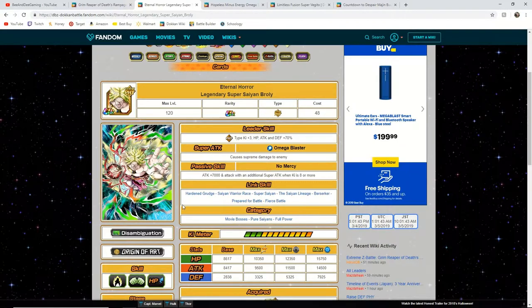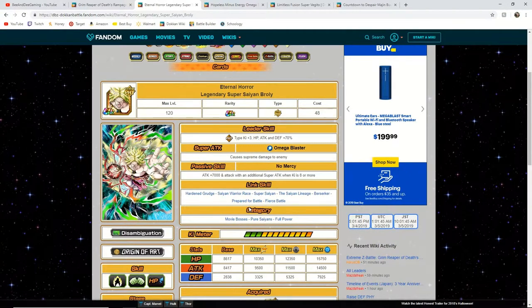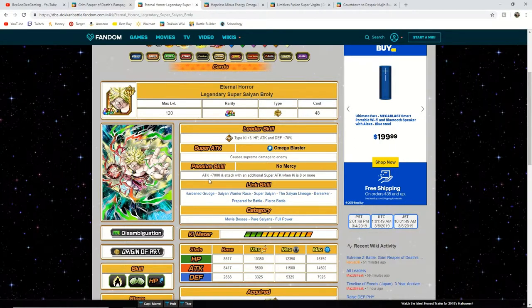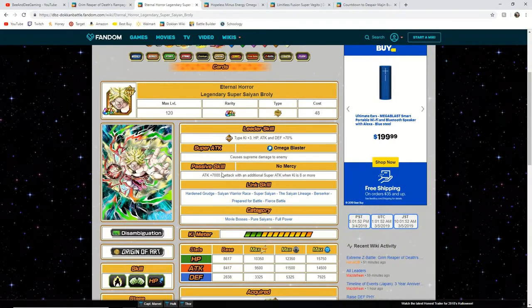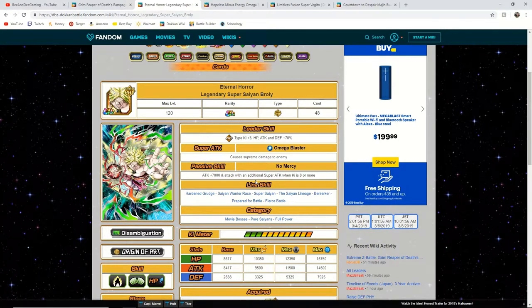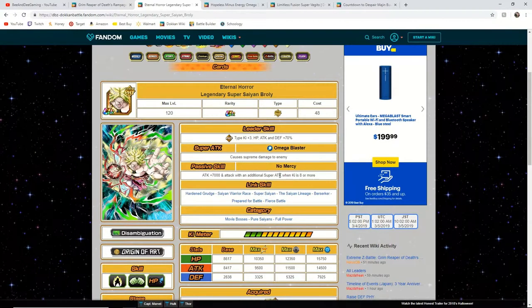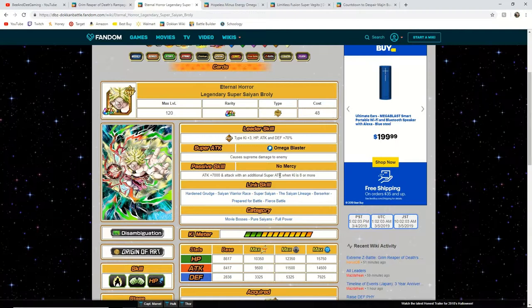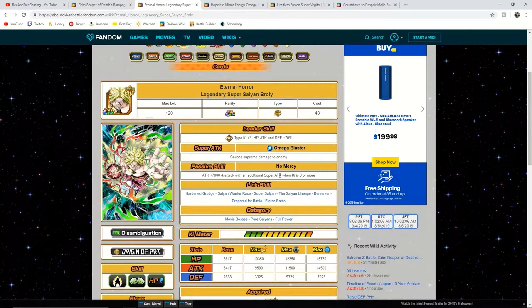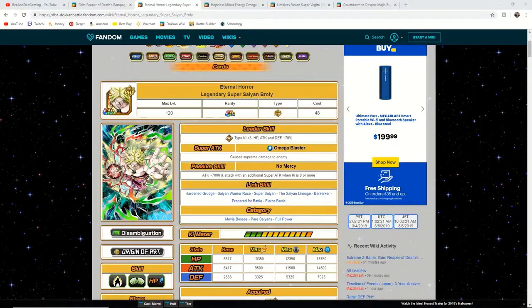And what we could see here is 100% he will be getting a percentage base attack stat instead of a flat boost. And I do really like this additional super attack when Ki is 8 or more. This could allow him to have the opportunity to deal massive amount of damage and then deal it again with his extra super attack.